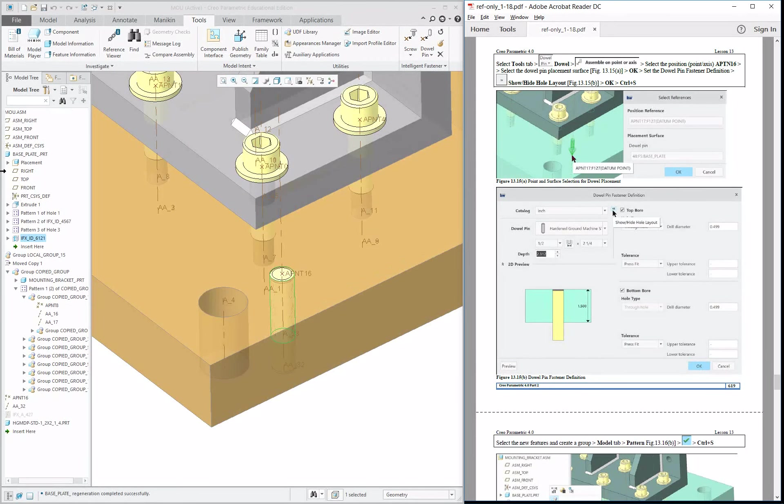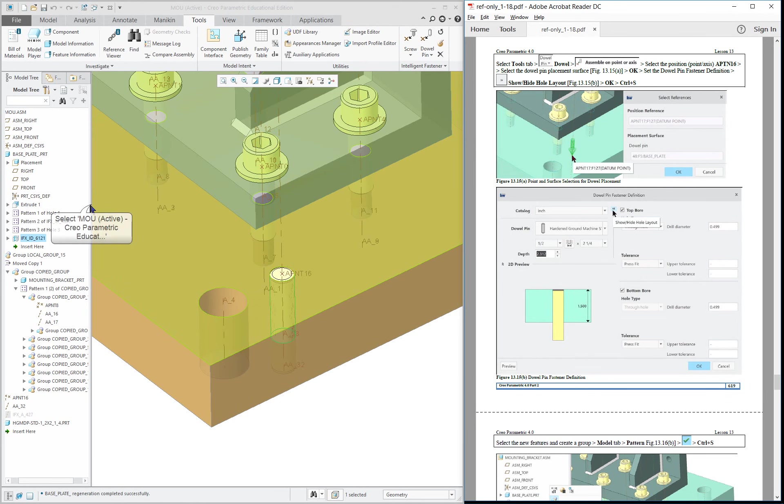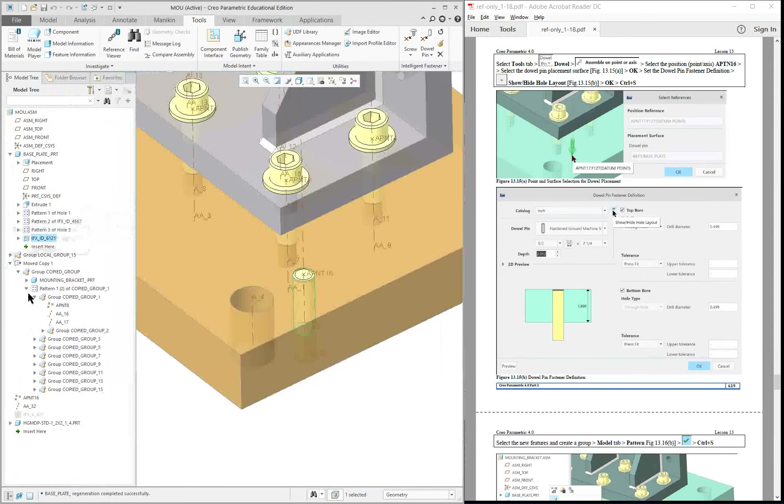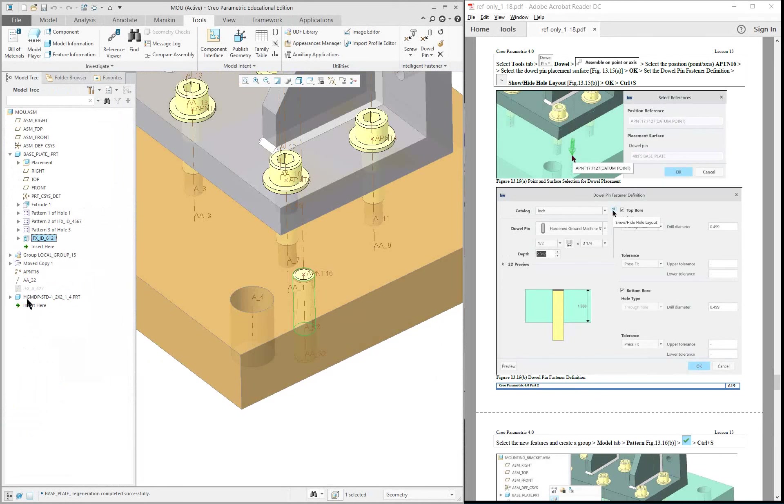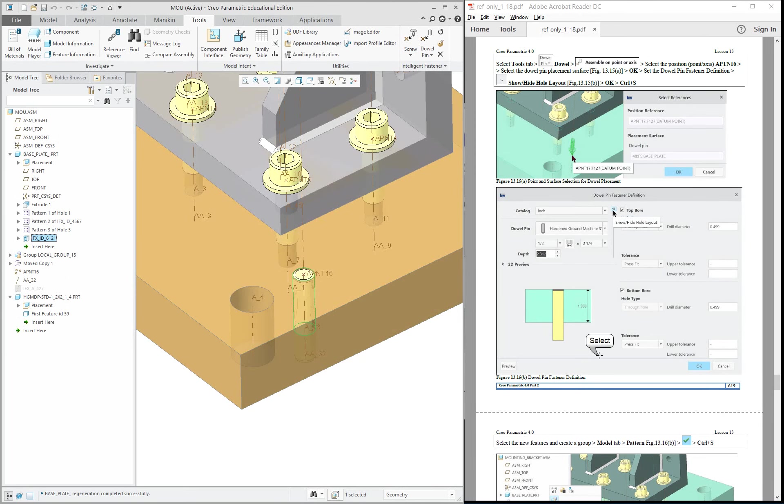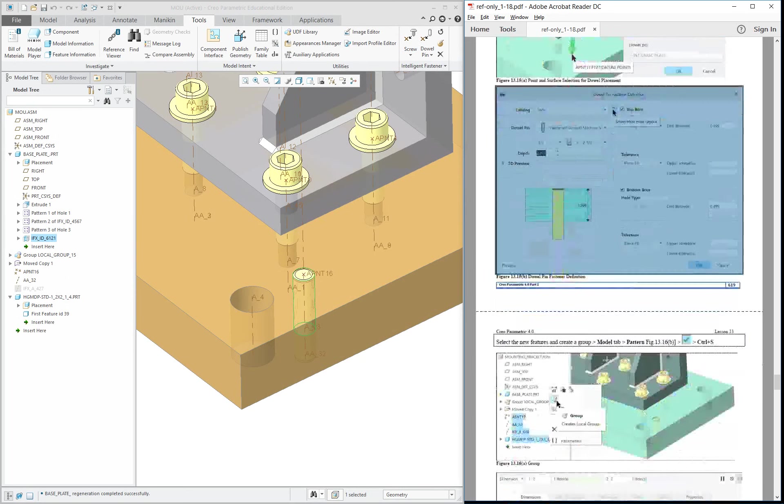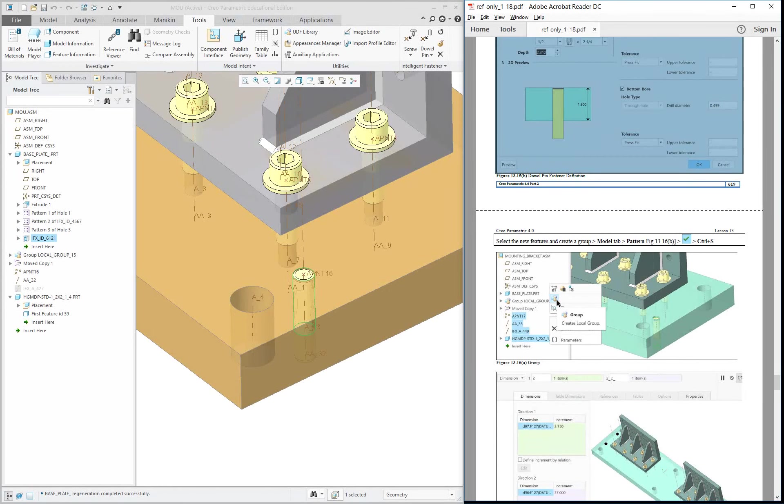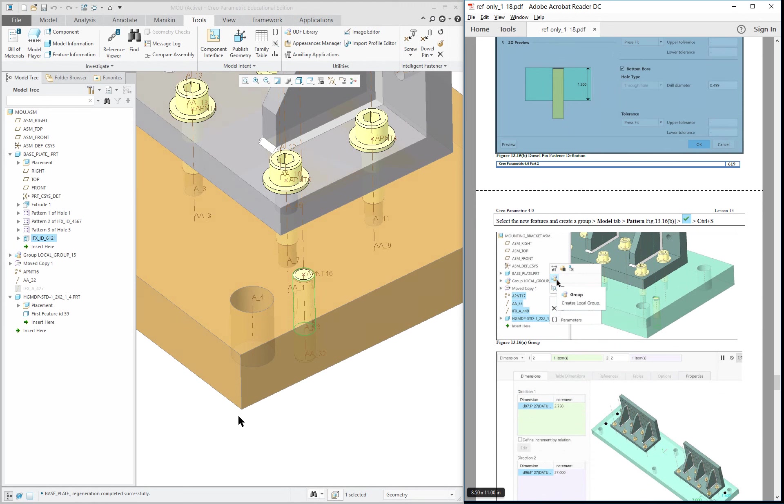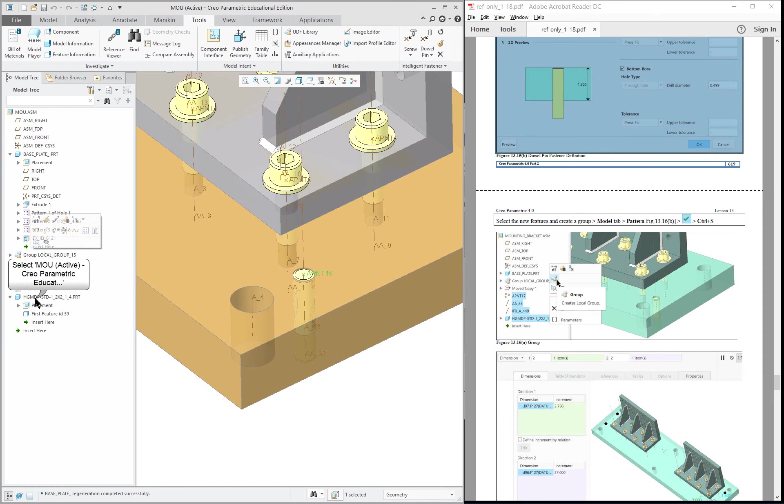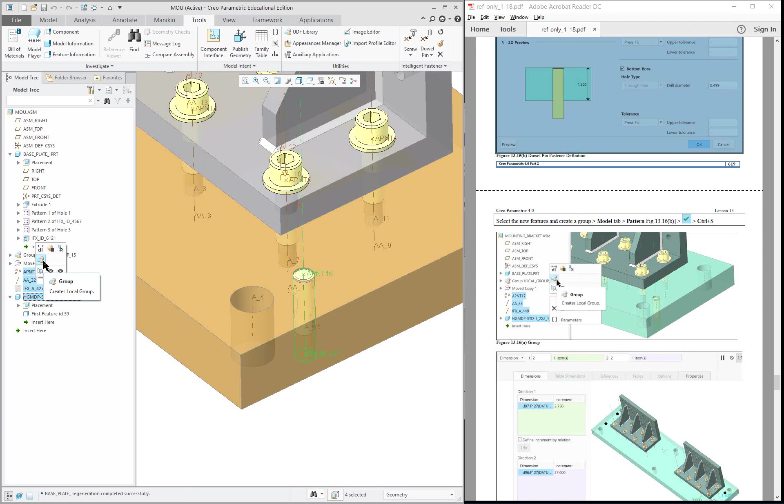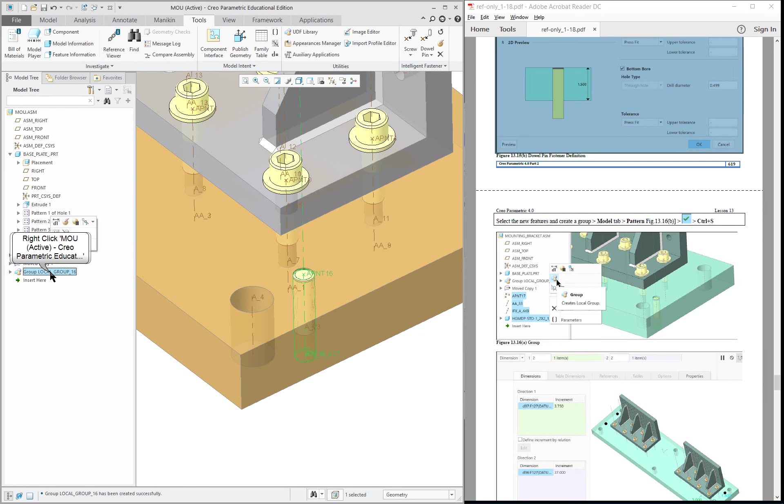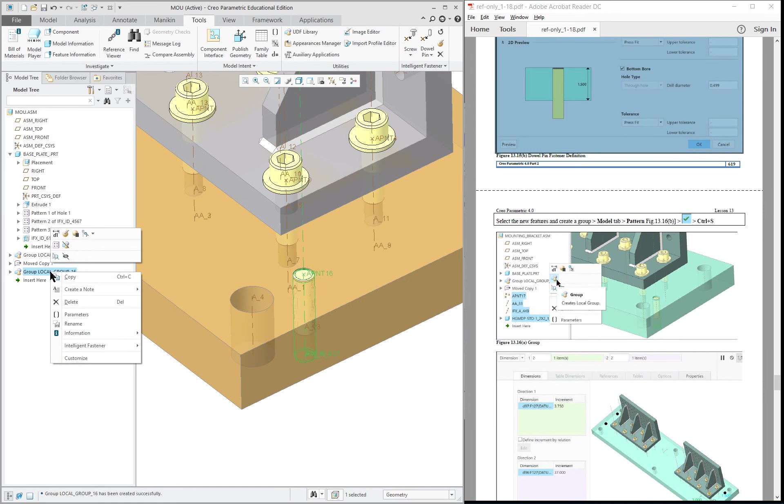Now I'm going to collapse a few things over here in the model tree. Basically what we want to do is like we did before. This is our, it says moved copy, so I'm picking on here, all the way through here, and going to turn it into a group. And that group I'm going to pattern.